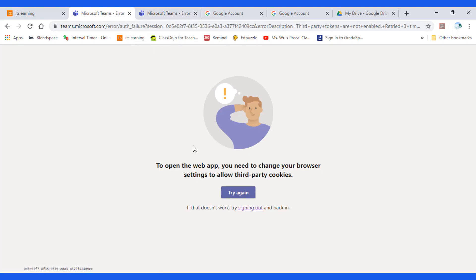Most likely you will see this message: you need to change your browser settings to allow third party cookies.